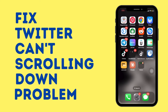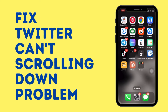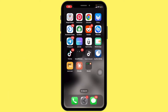How to fix the can't scroll down problem on Twitter. Hello everyone, welcome back to our channel. Today in this quick tutorial, I'll guide you through the steps on how to fix the Twitter can't scroll down problem. So let's get started.